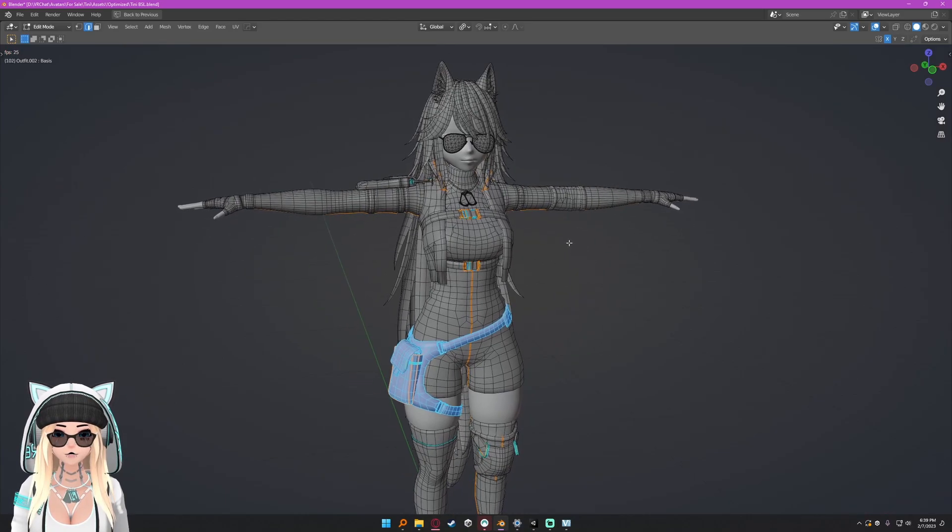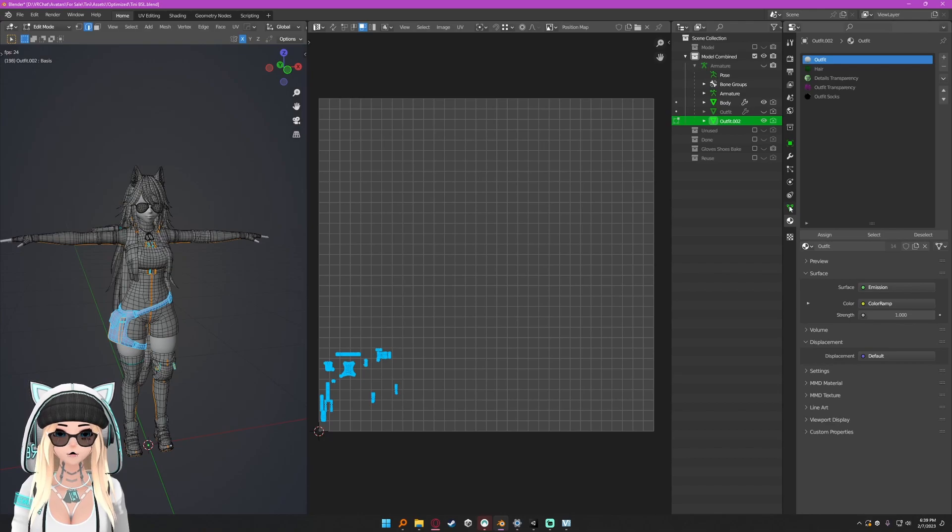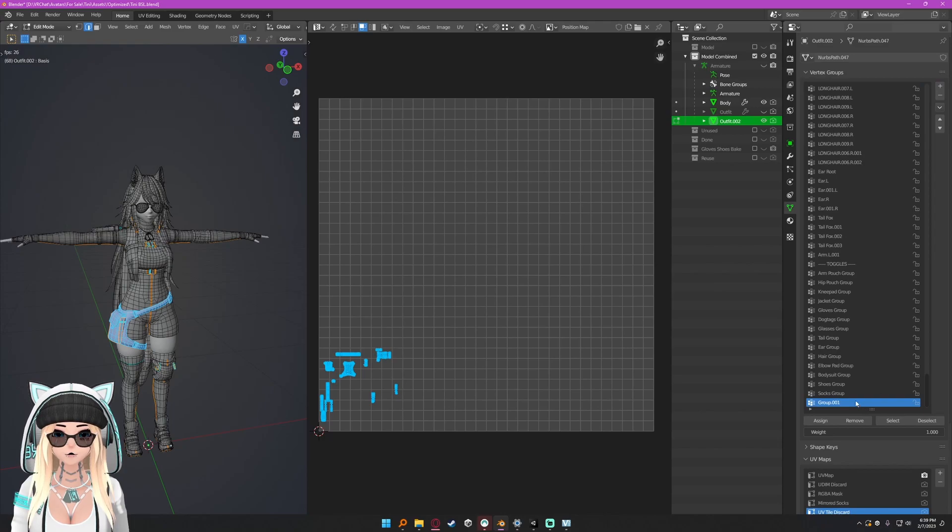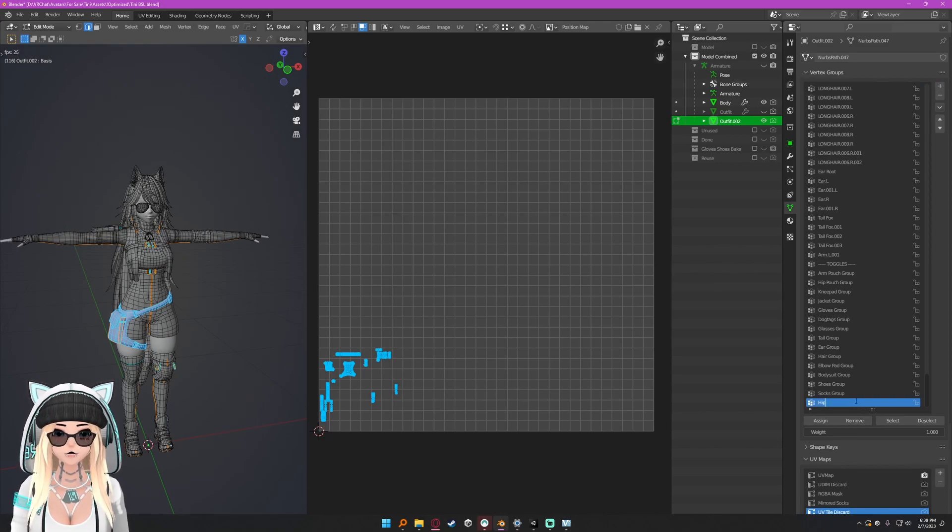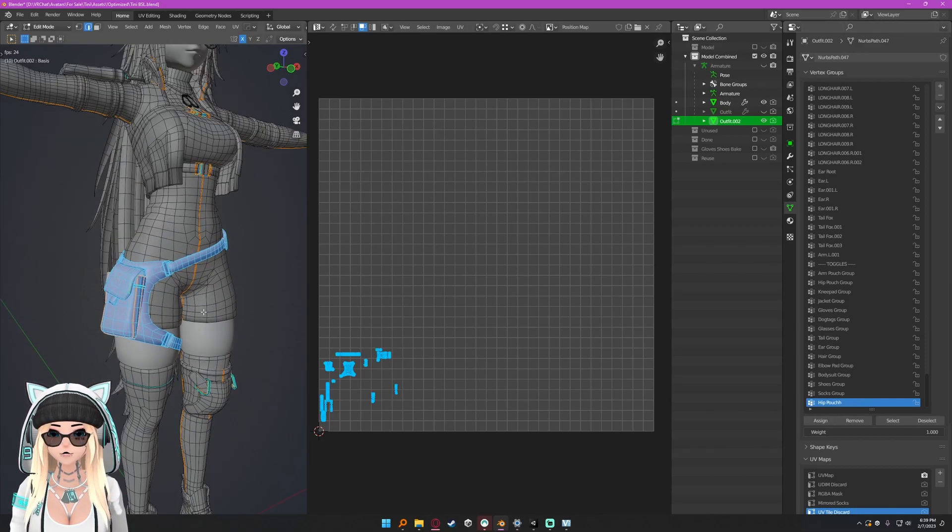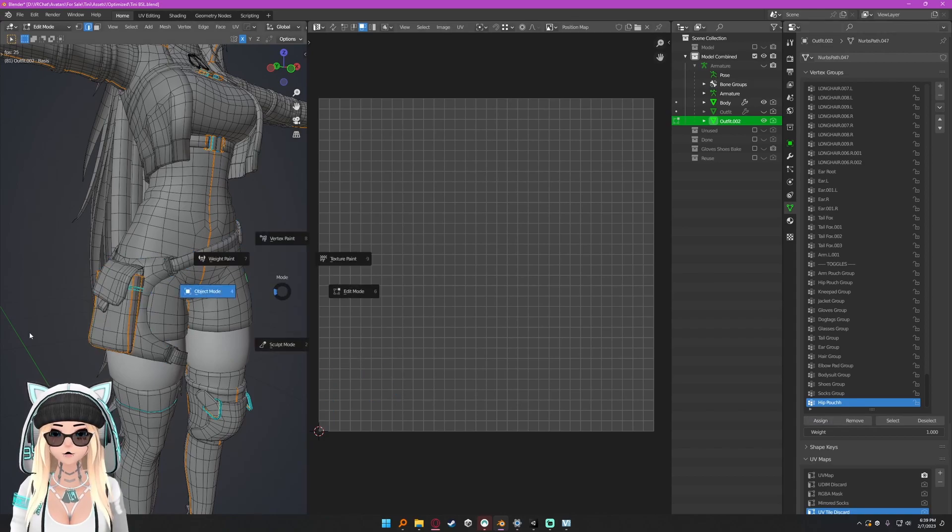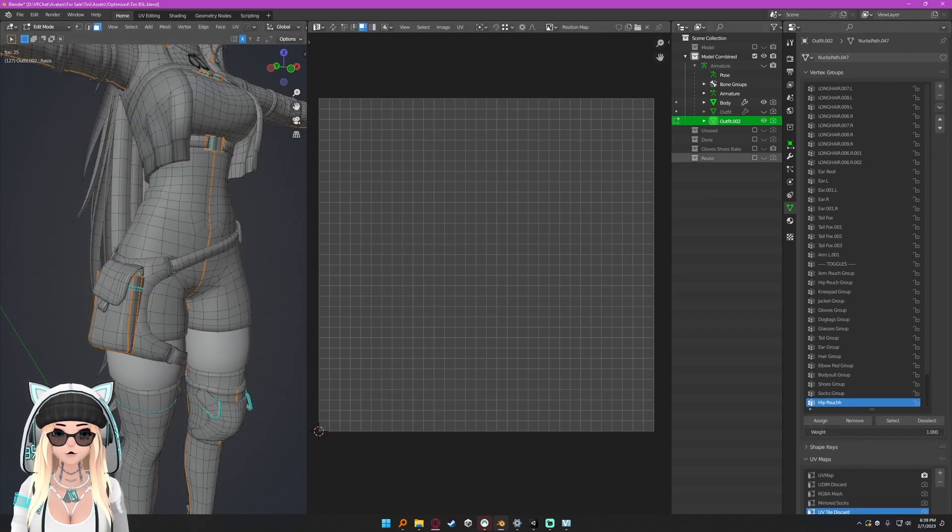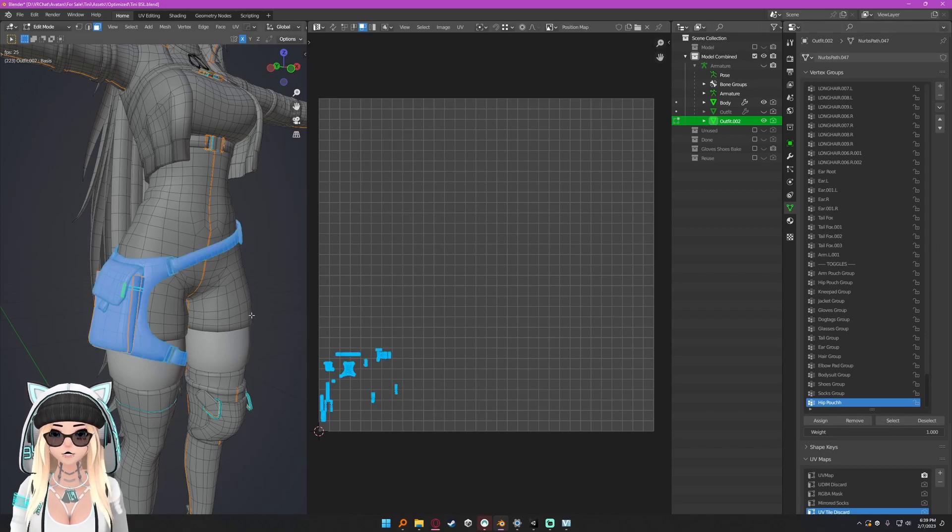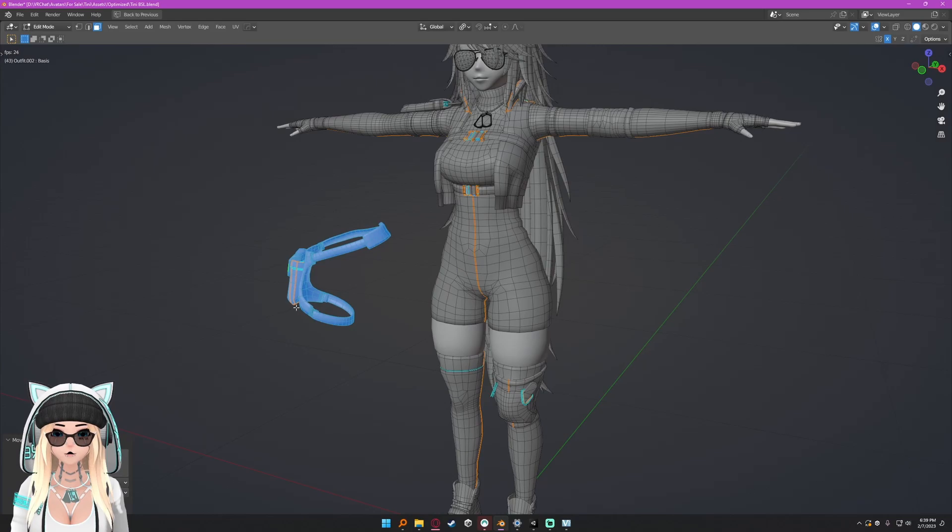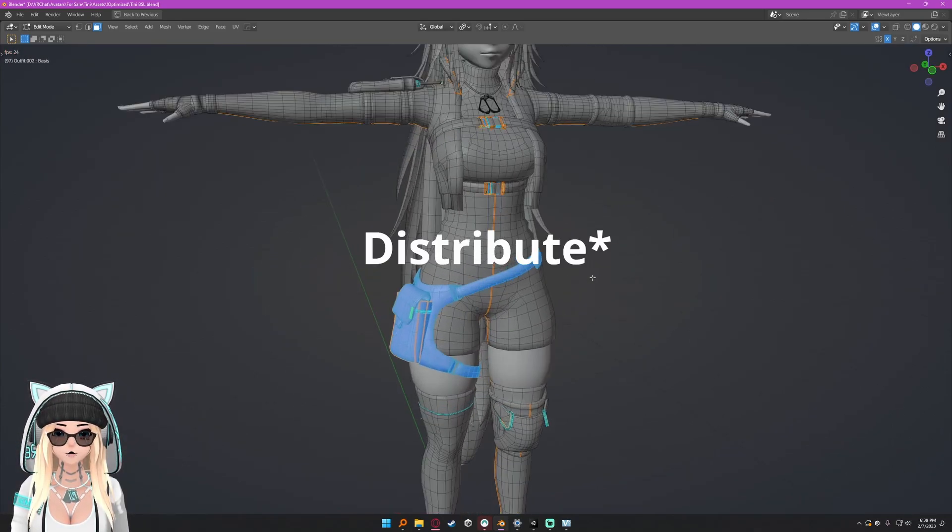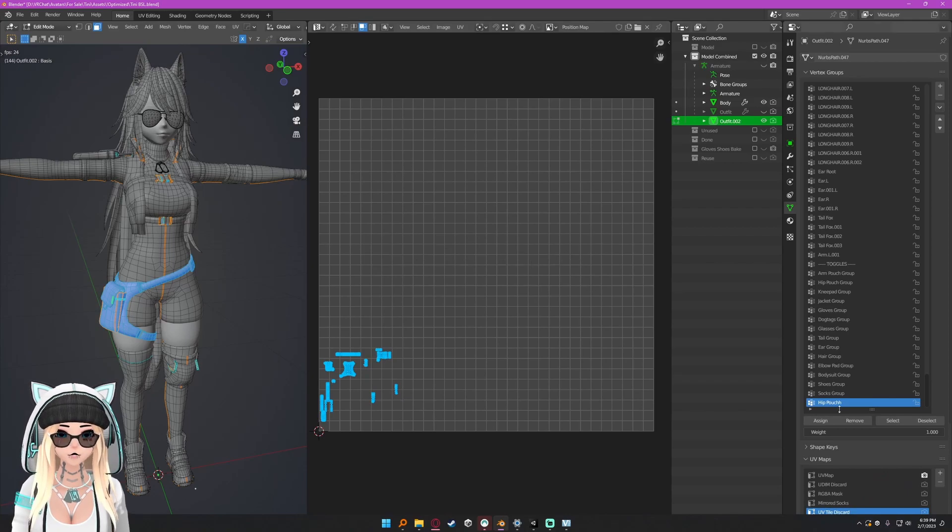Now I have all these selected. Now if you're combining meshes like this, to make your life a hell of a lot easier what I recommend doing is going into your object data properties again, going to vertex groups, adding a vertex group. For me I'm going to call it hip pouch. I already have it up here so I'm adding an extra H. And then you can just hit assign.